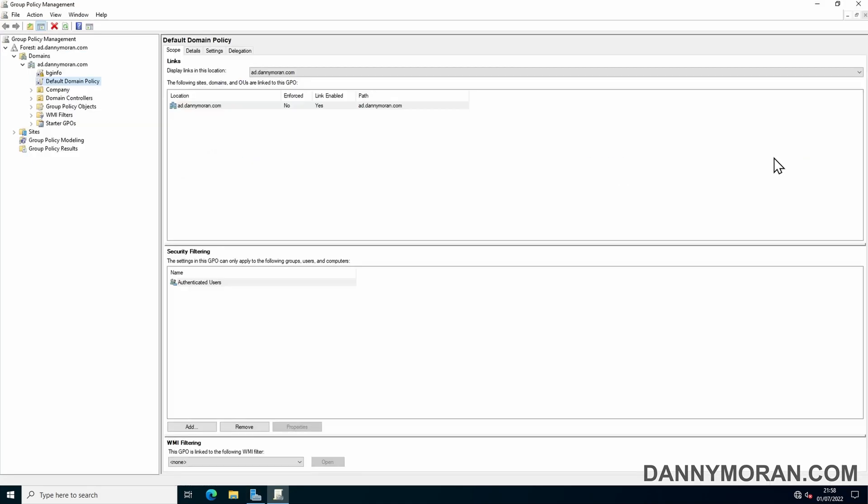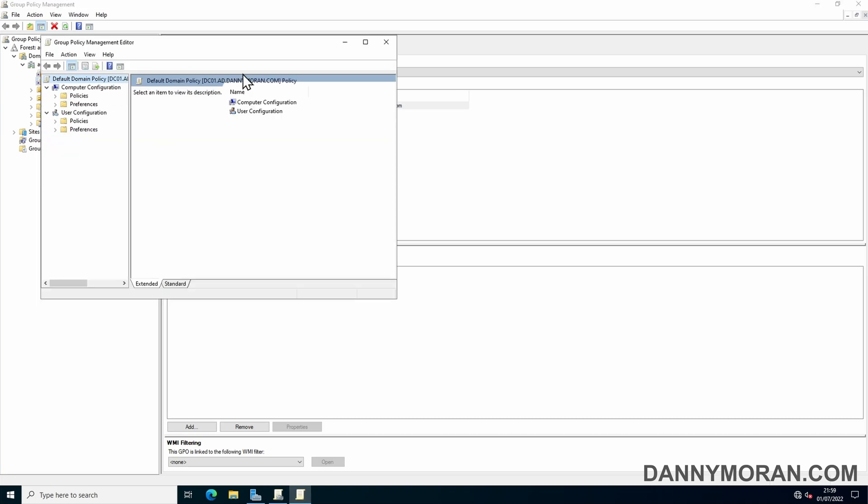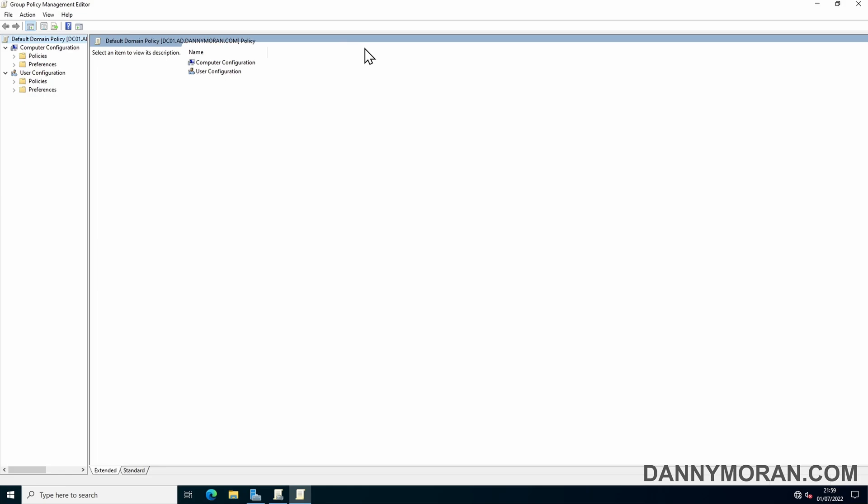Within Group Policy, I'm going to locate my default domain policy, as this policy already applies to all workstations and servers that are connected to the Active Directory domain. So I'm going to right-click and go to Edit.